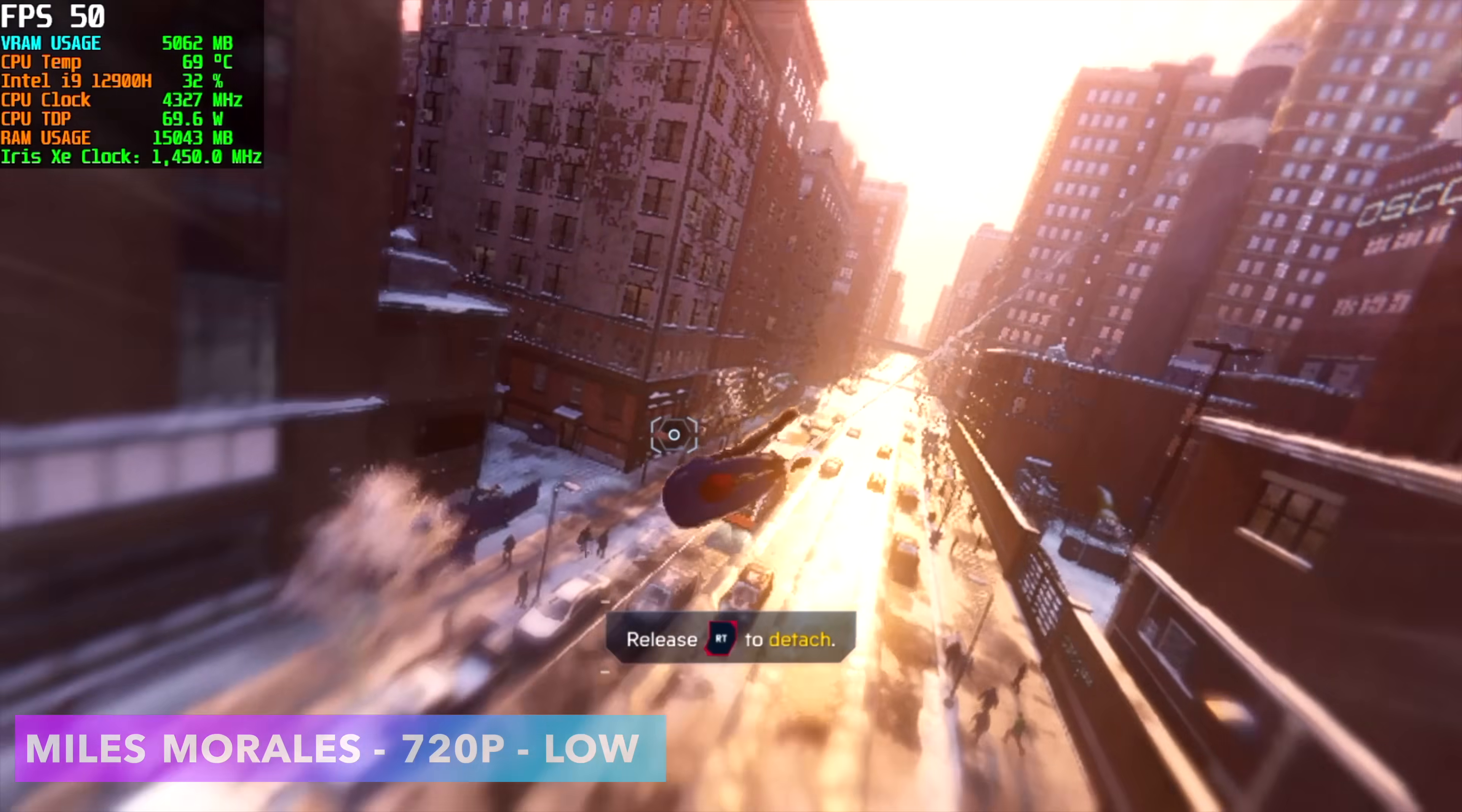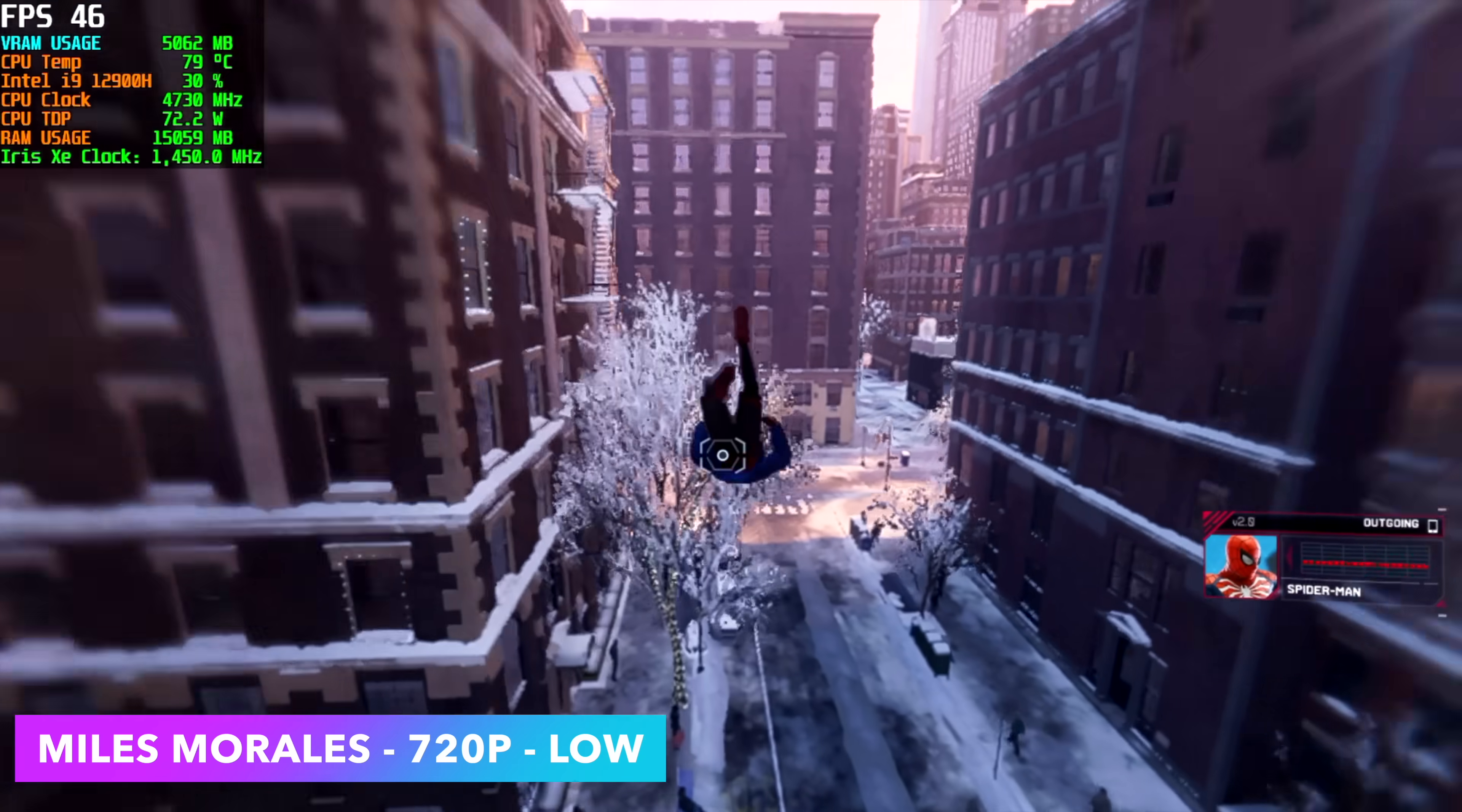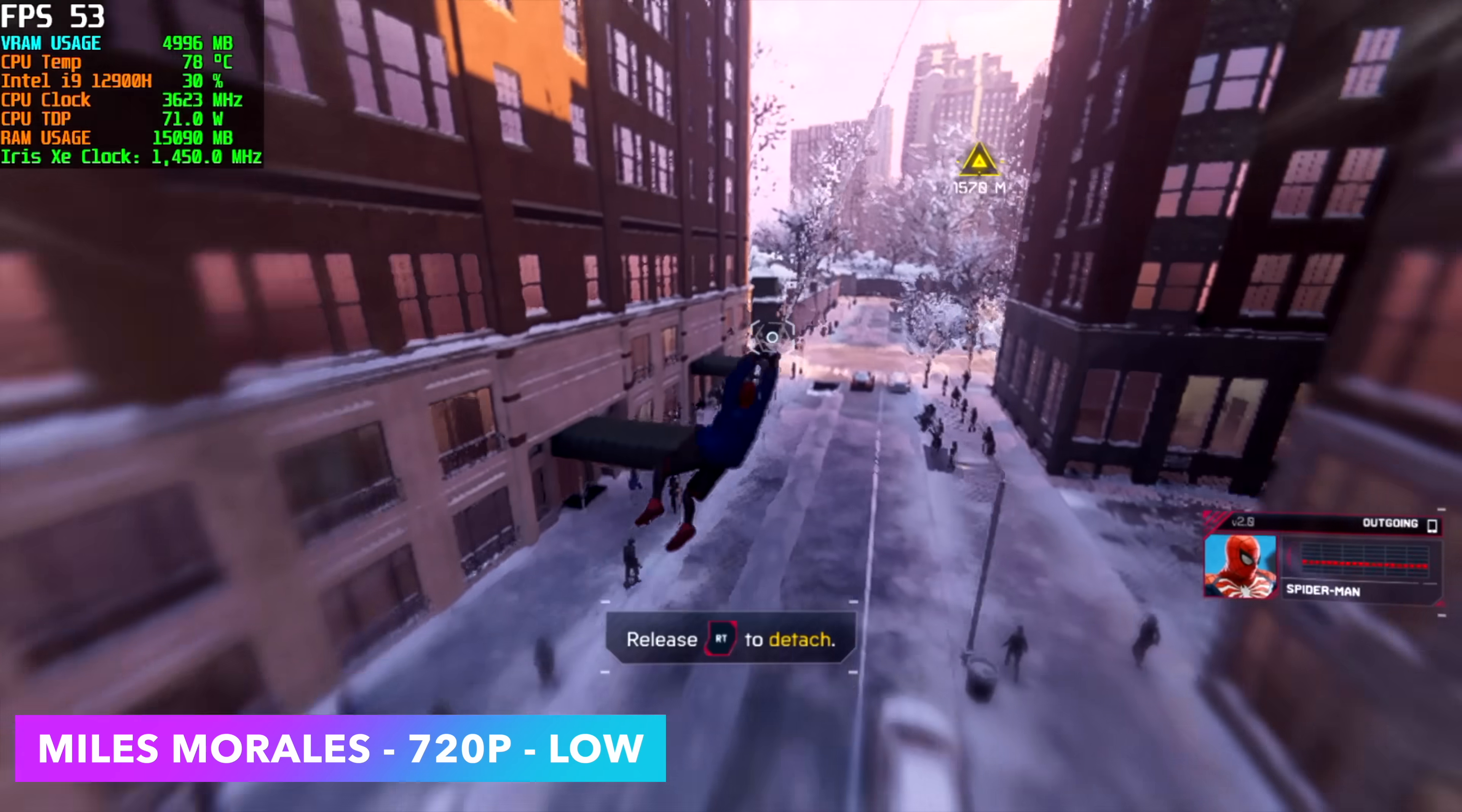Another one I was interested in checking out was Miles Morales, 720p low, and we're also using Intel's new XE-SS scaling option set to performance here, and with it set up like this, we still just can't hit 60 with it, so you might want to go ahead and lock this down at 45.